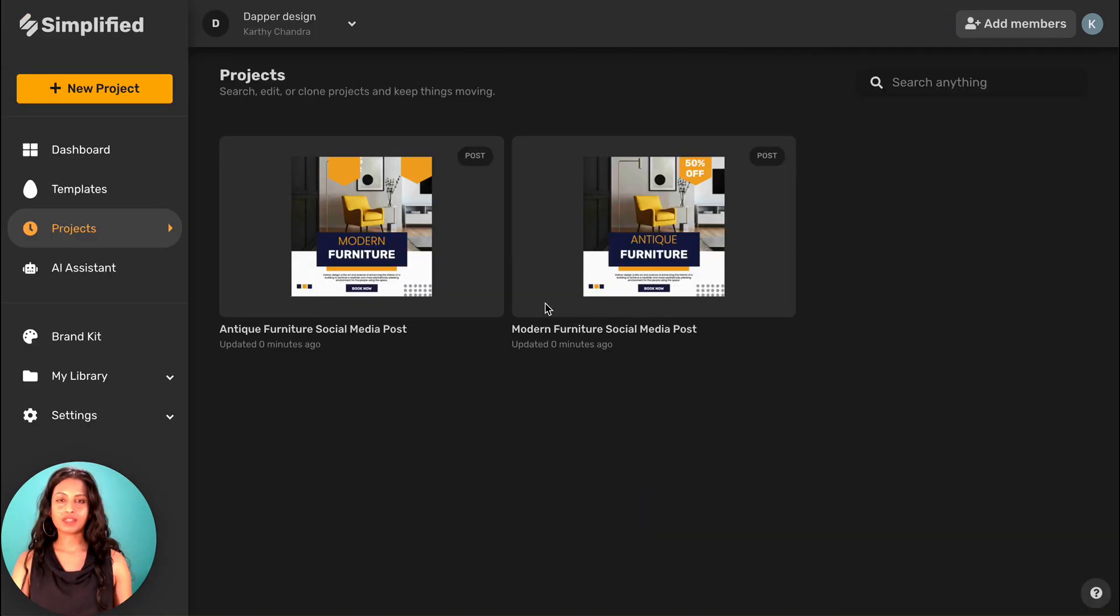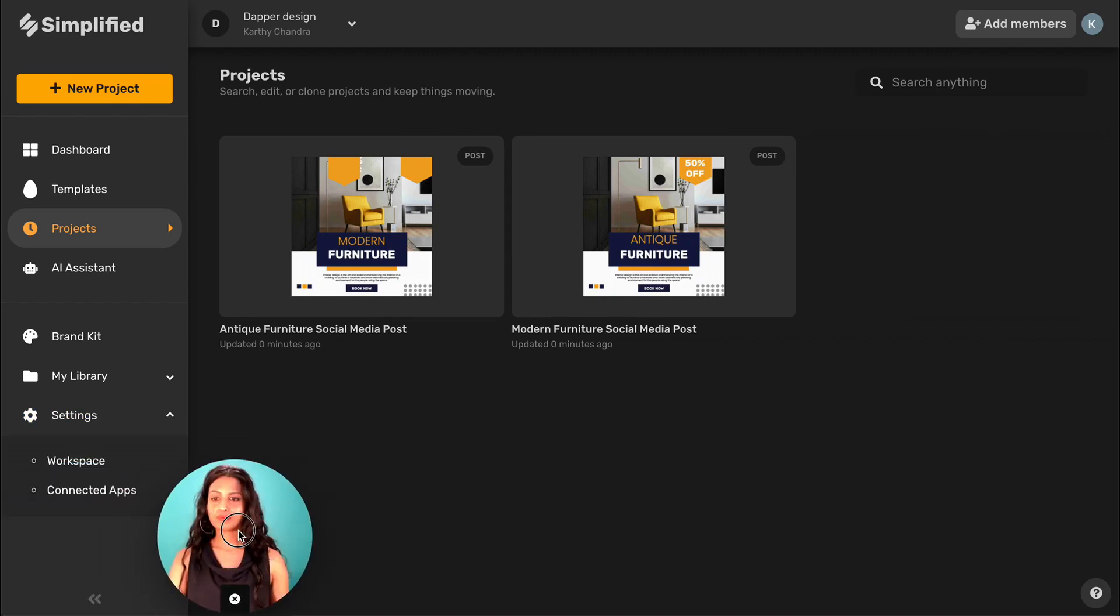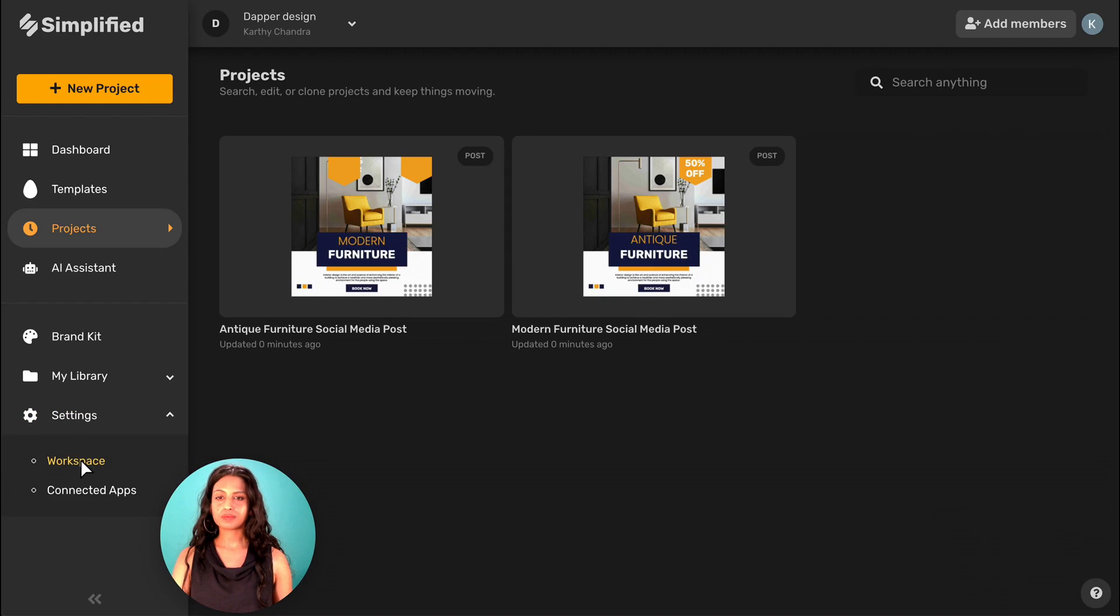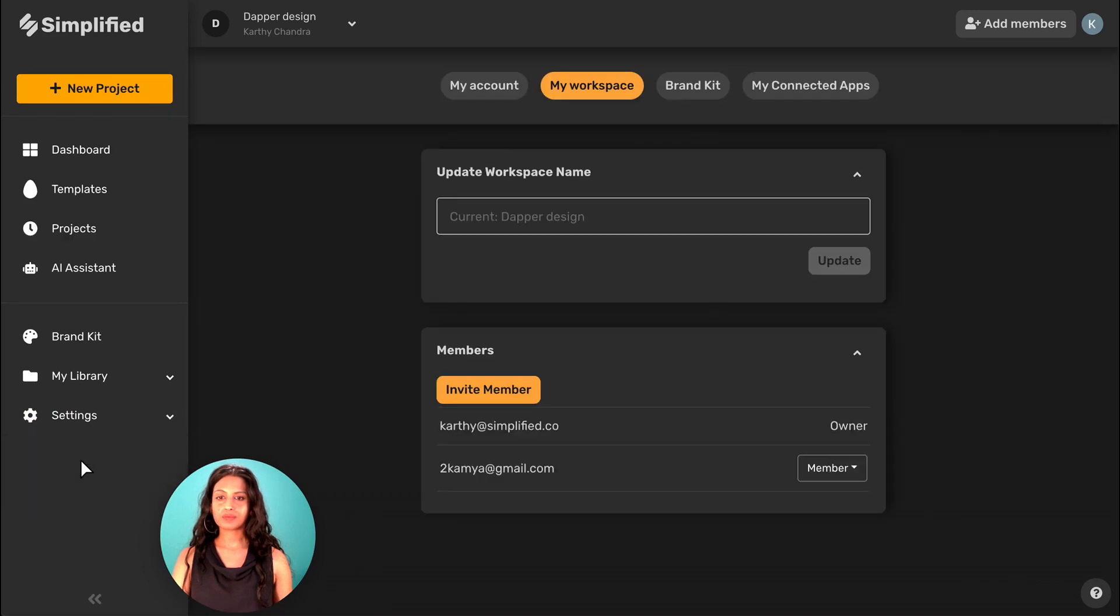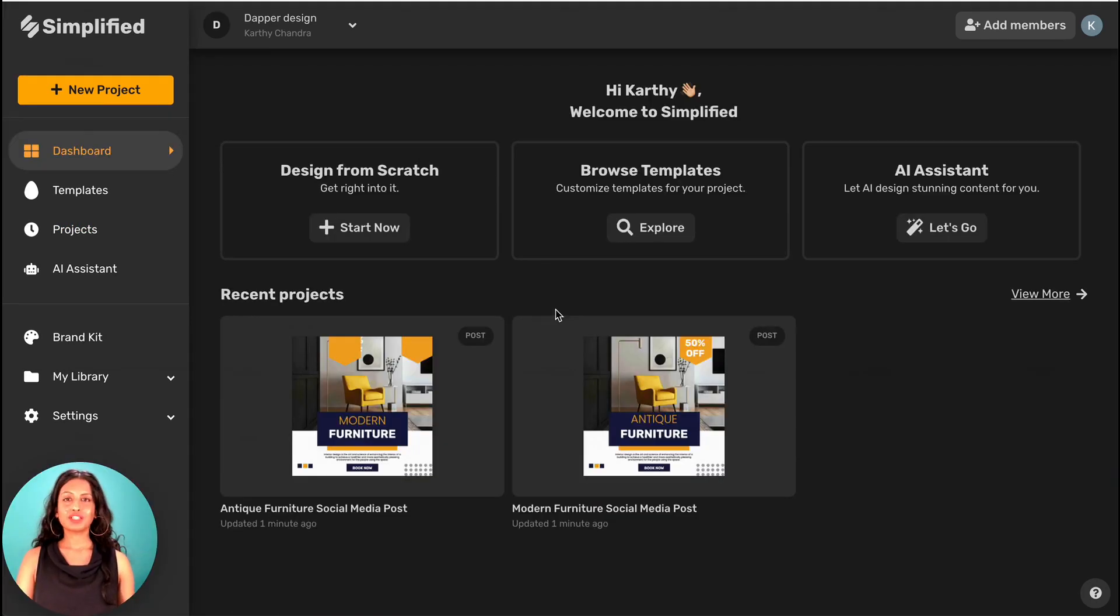If you ever want to make updates or edits to your workspace, you can access it in settings workspace. You'll be able to update the name of the workspace here and invite new members.